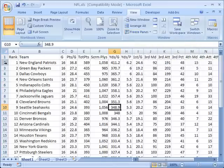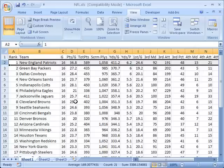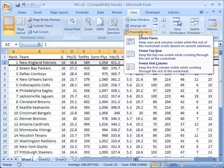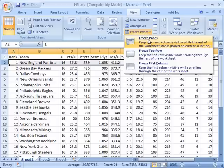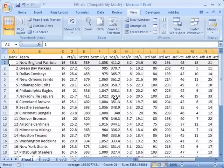Now I'm going to select this row and when I select that row I'm going to go back up again and click on freeze panes and select freeze panes.